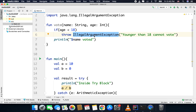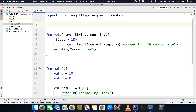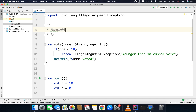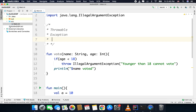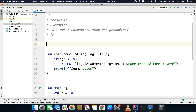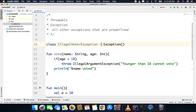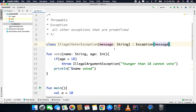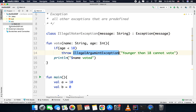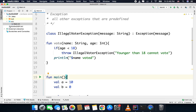You can use any exception class, and you can also create your own. First, the class hierarchy: we have the Throwable class, then the Exception class, and then all predefined exceptions. To create your own, for example: class IllegalVoterException(message: String) : Exception(message). I can pass a message to my class and forward it to the superclass. Here I am throwing my custom exception inside the function.